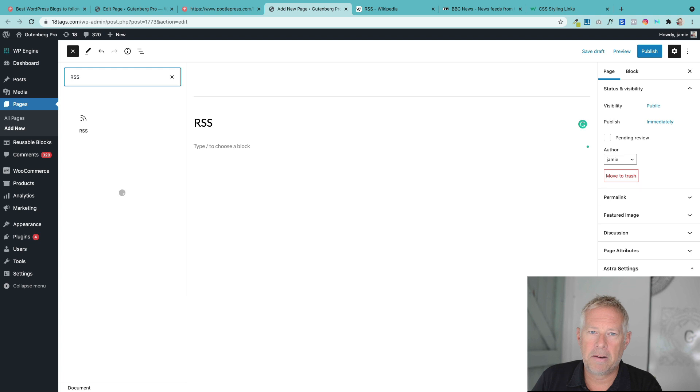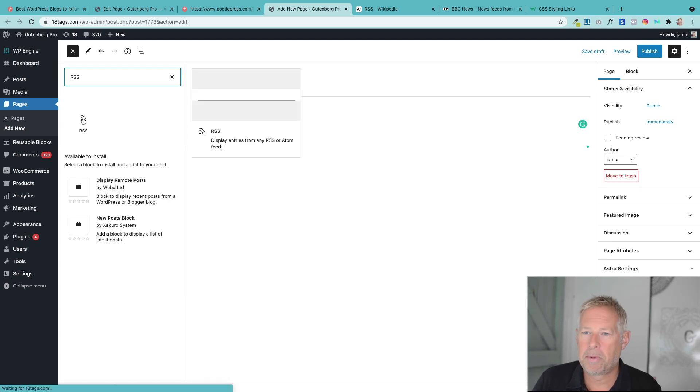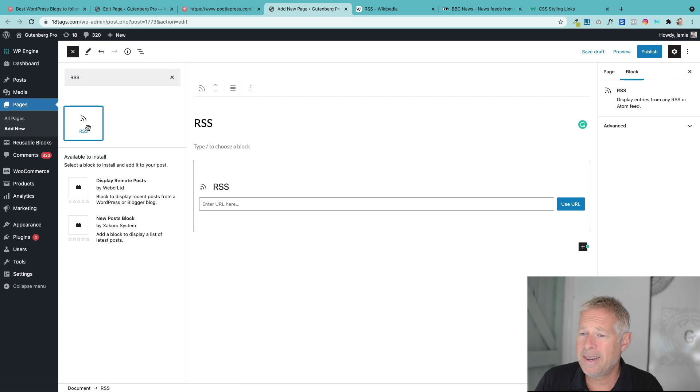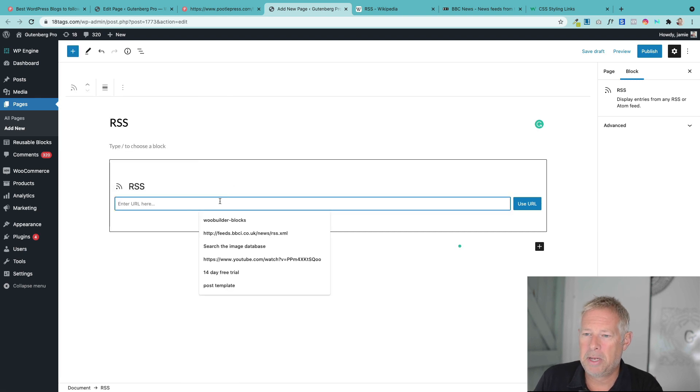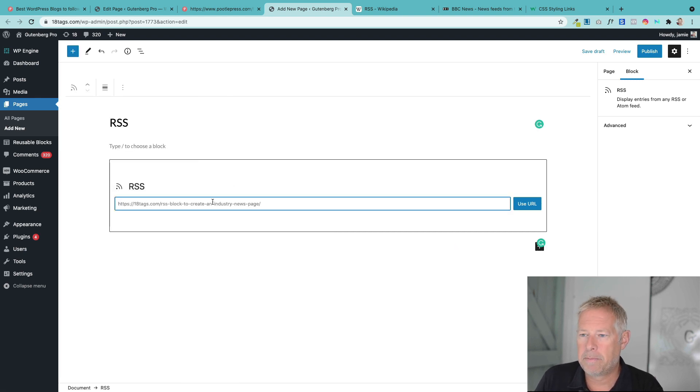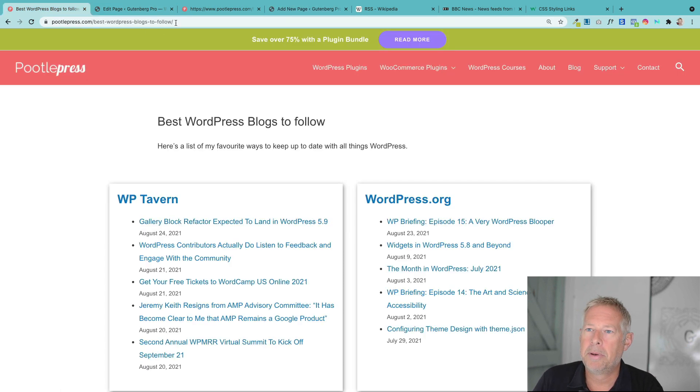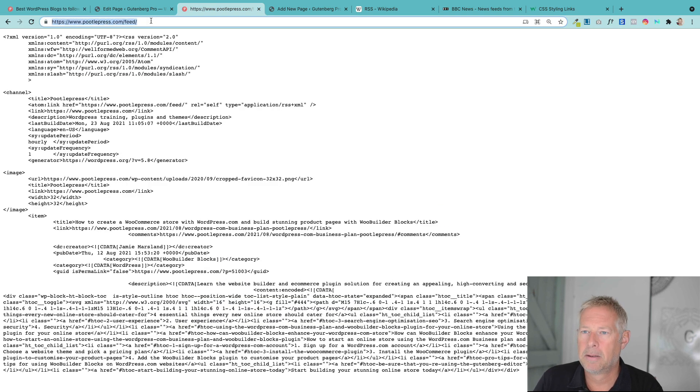And there it is. There's the RSS block, which is just a free block that comes with the block editor. Let me add it into the page. And then it's just going to ask you to put in a URL here. So if I put a URL in for my own website, let's go back here, sorry. Let's go back here and just copy that URL up there. So it's just the website address followed by feed.